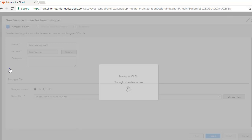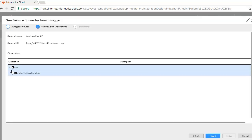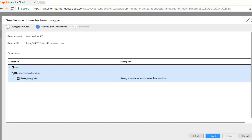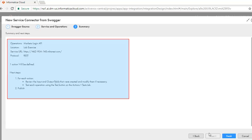The Swagger is parsed and gives a list of operations here. Click Next. Review the Summary and Next Steps and click Finish.